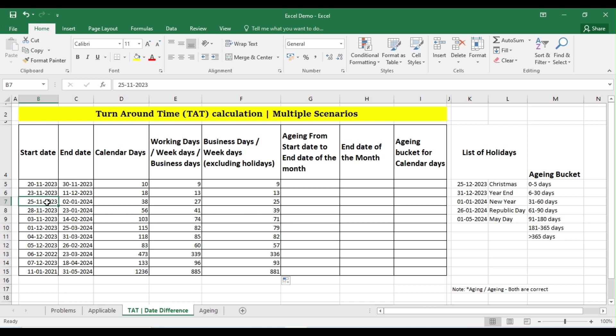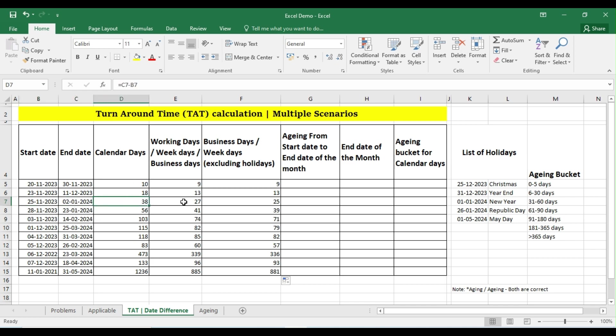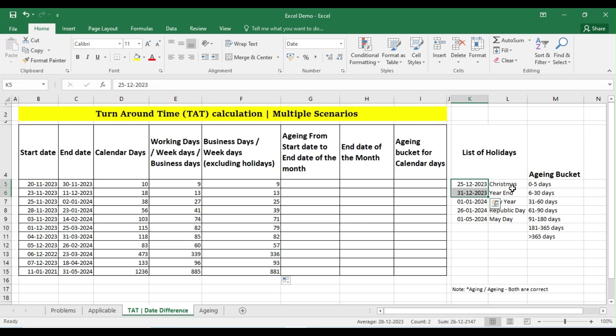Yes, so in this case if you see, the difference between these two dates from 25th November to 2nd January is 38 days in terms of calendars. But here if you see, after excluding all the weekends it is showing us 27. But here if you see, the answer is only 25. Why? Because we are excluding the Christmas and Year End.